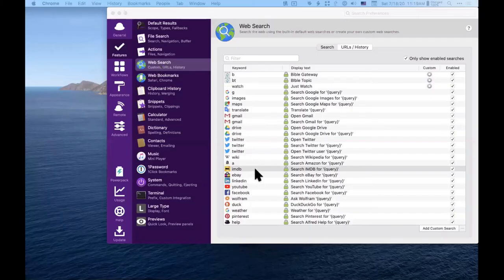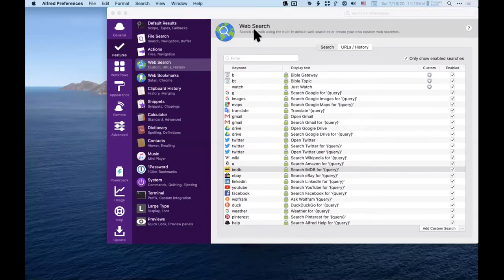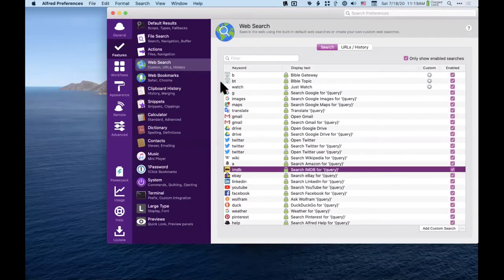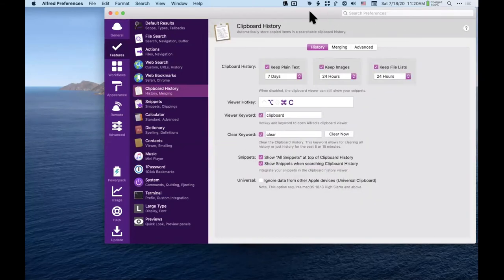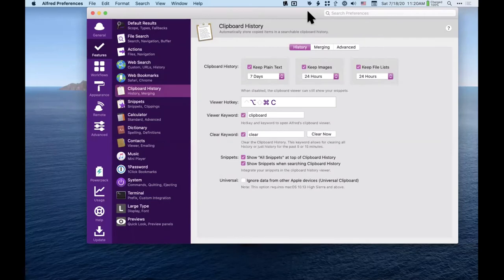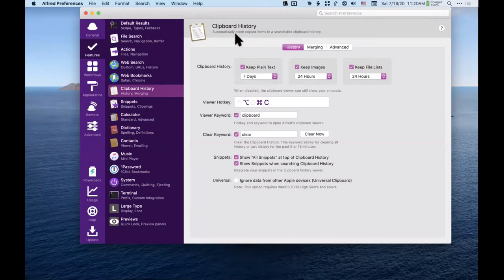If you get into the paid features, the clipboard history is indispensable — I think every single person needs a clipboard manager. Whether you use Alfred or Paste or CopyClip, there are a ton of clipboard managers available.